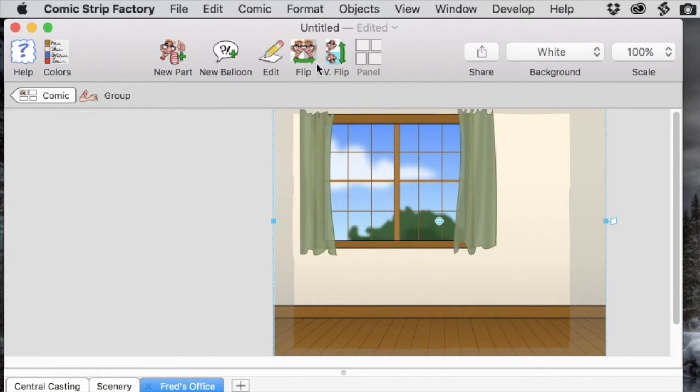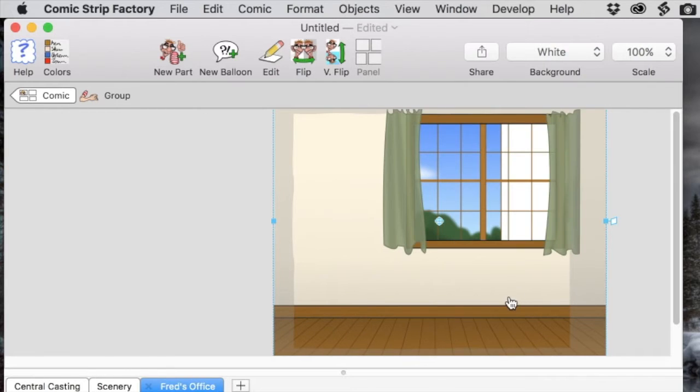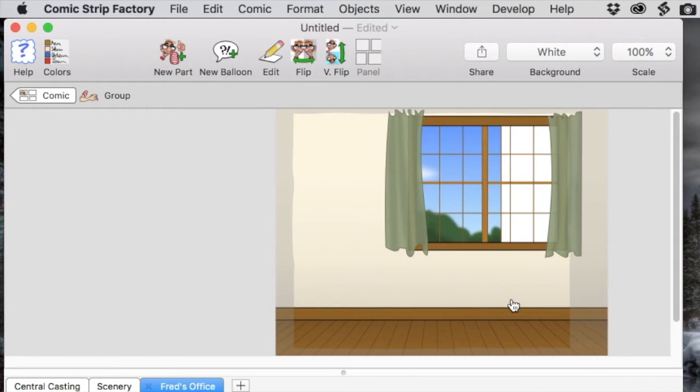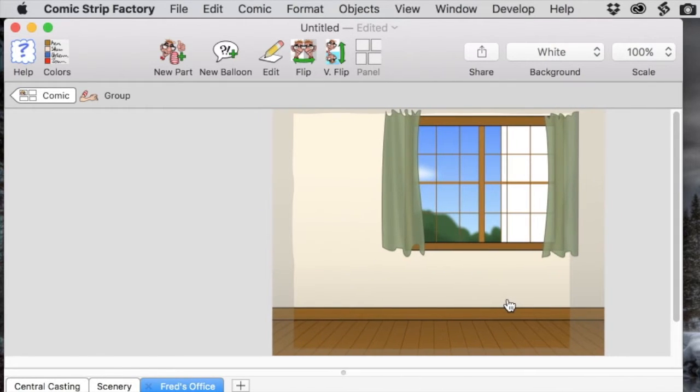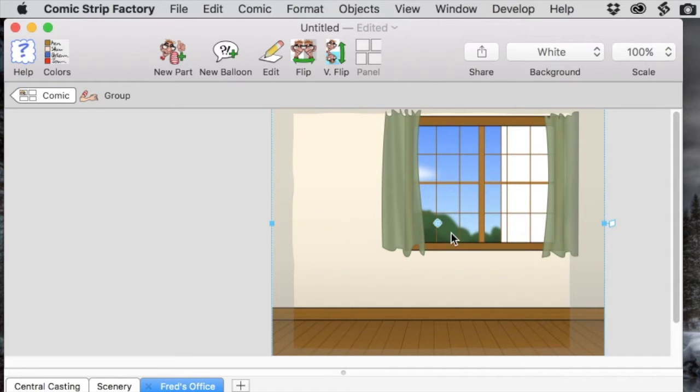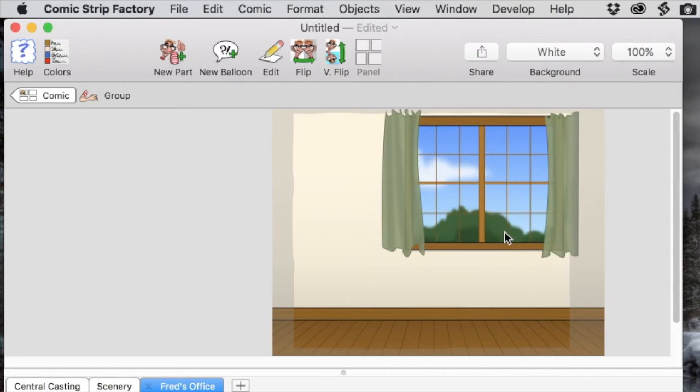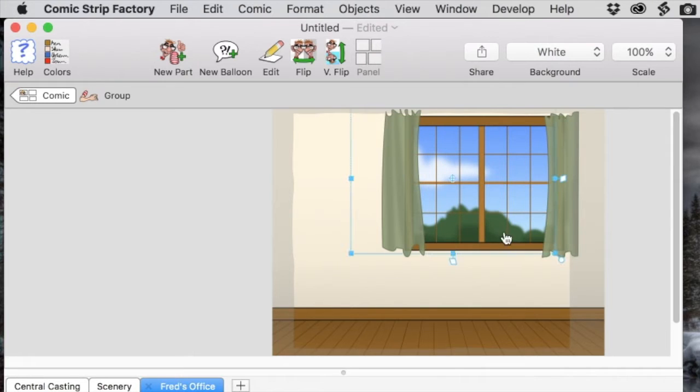Then we're going to drag the background into place in the window. And I don't want it showing the exact same thing outside because it's a different window. So we're going to resize it so we can only see sky.